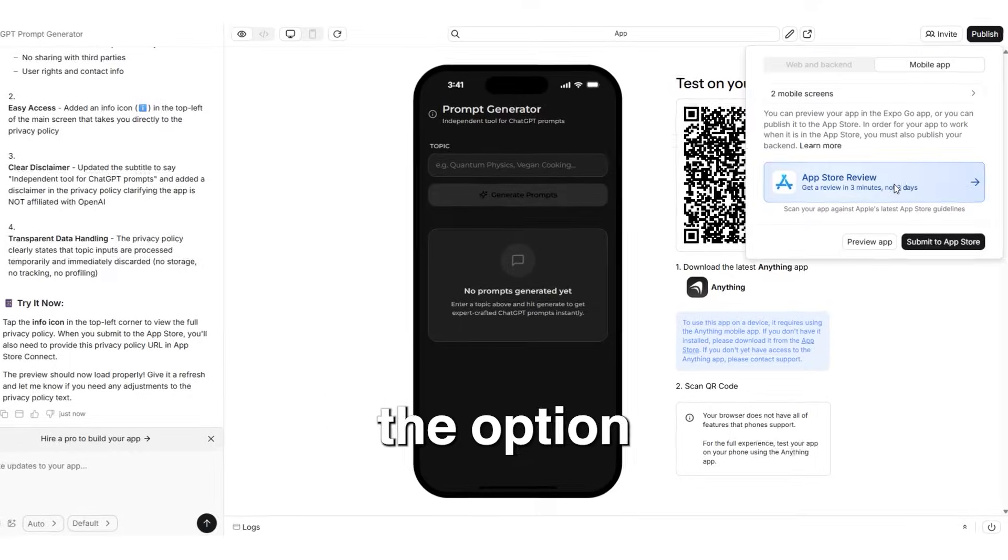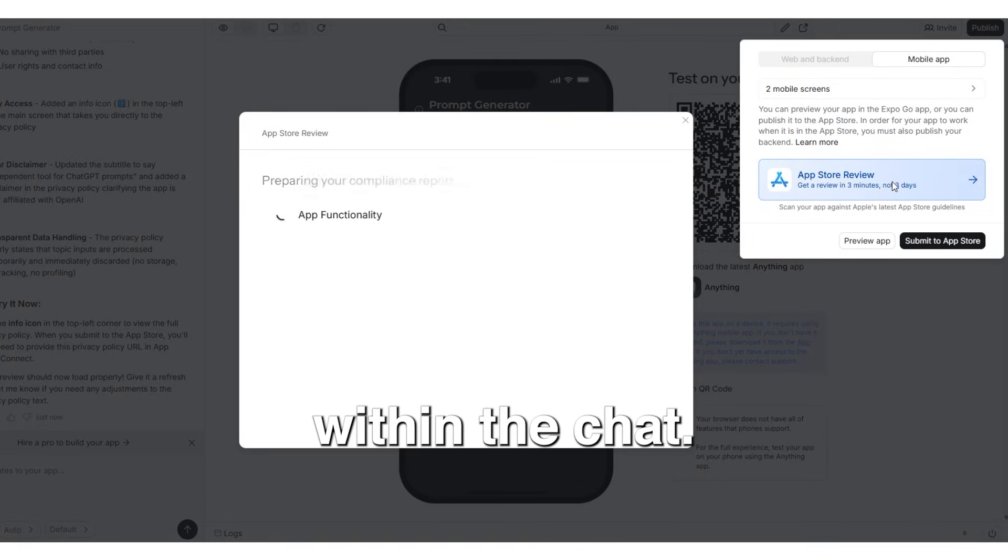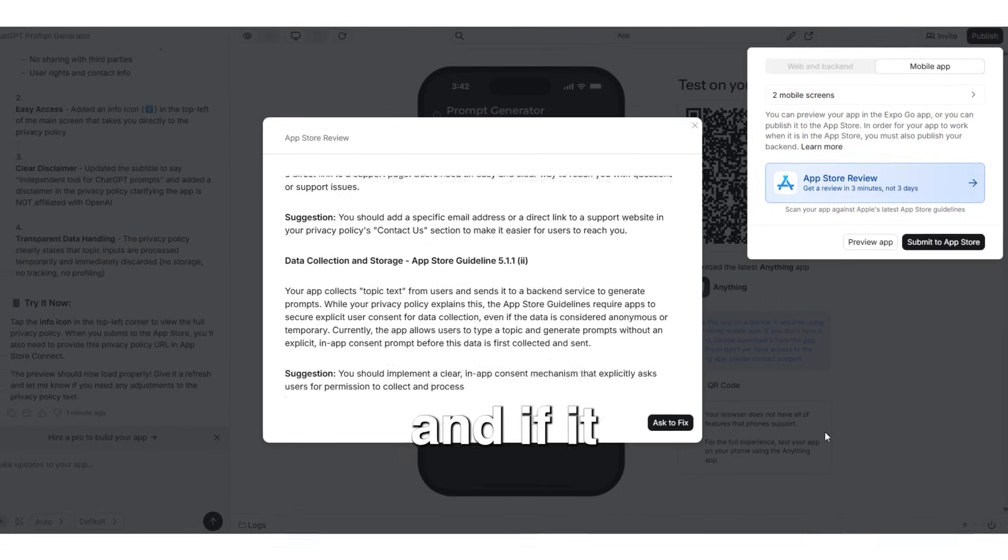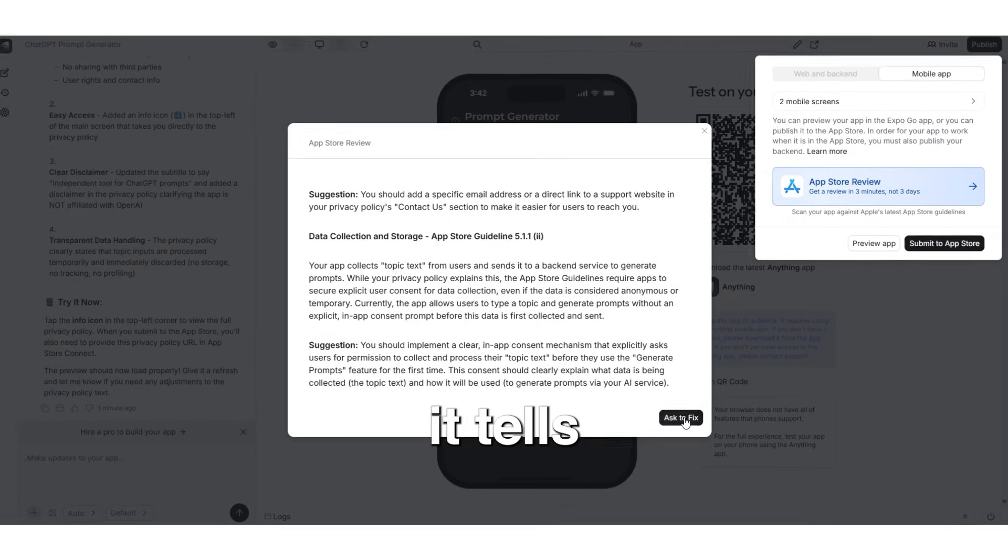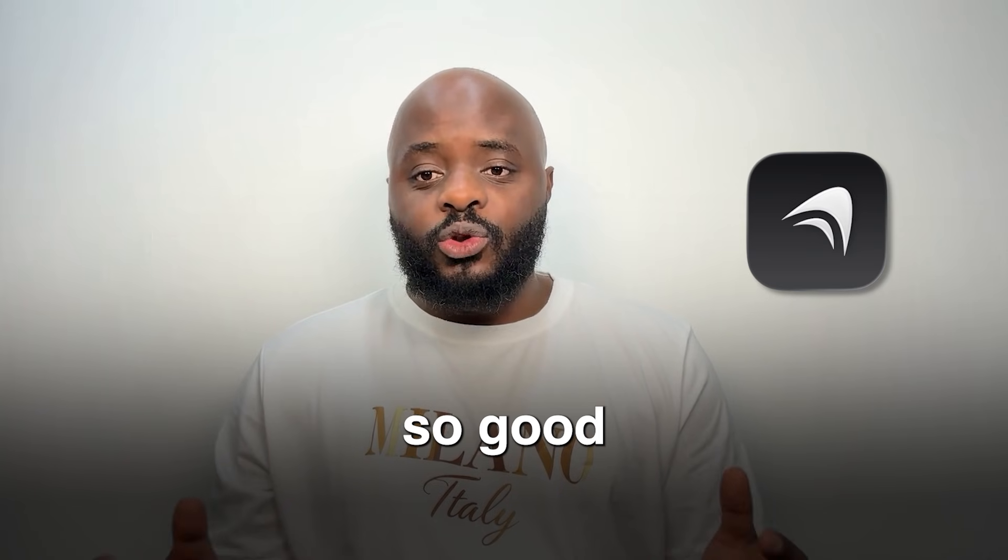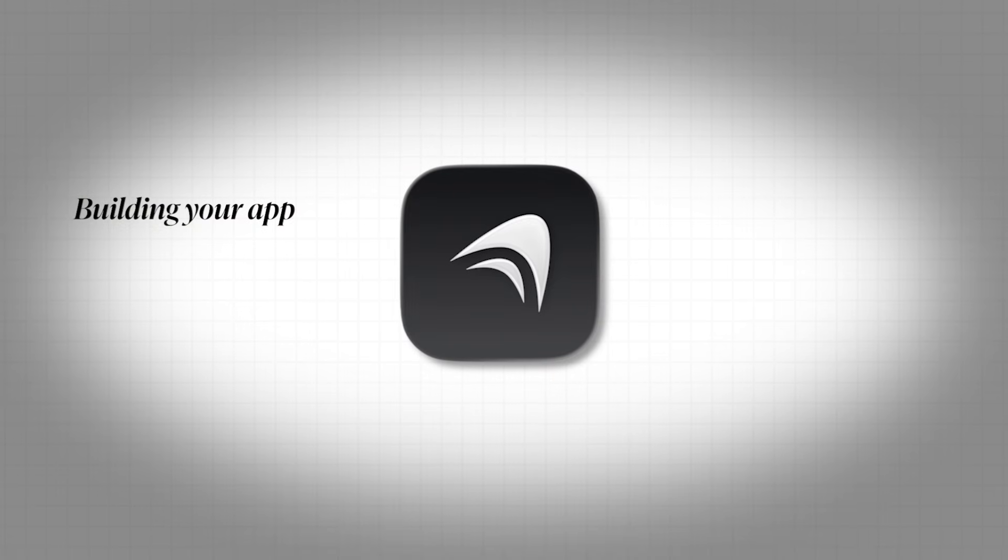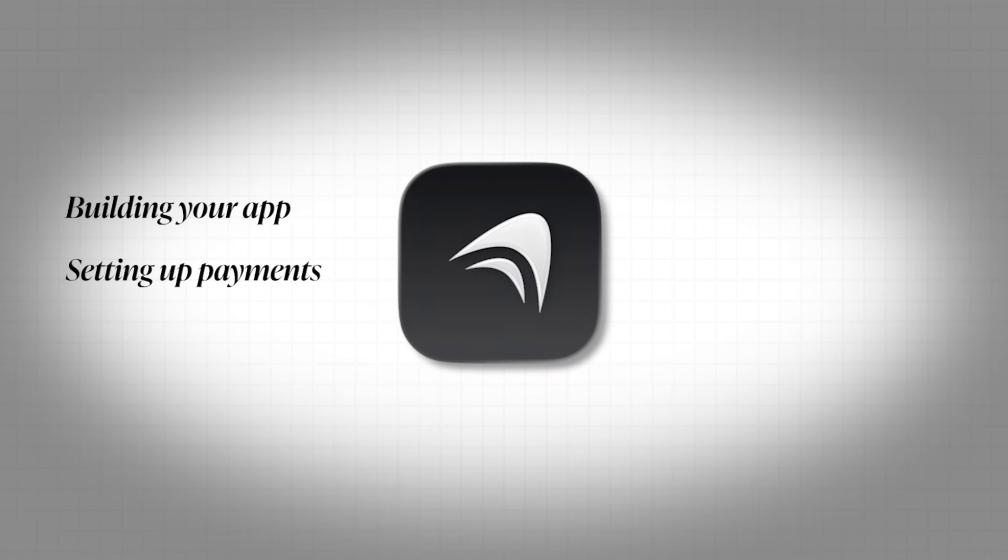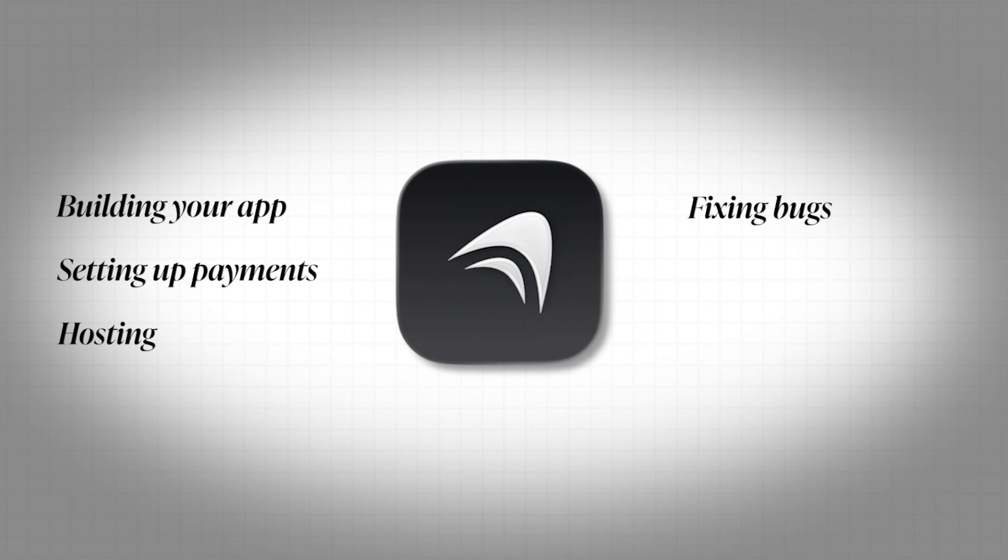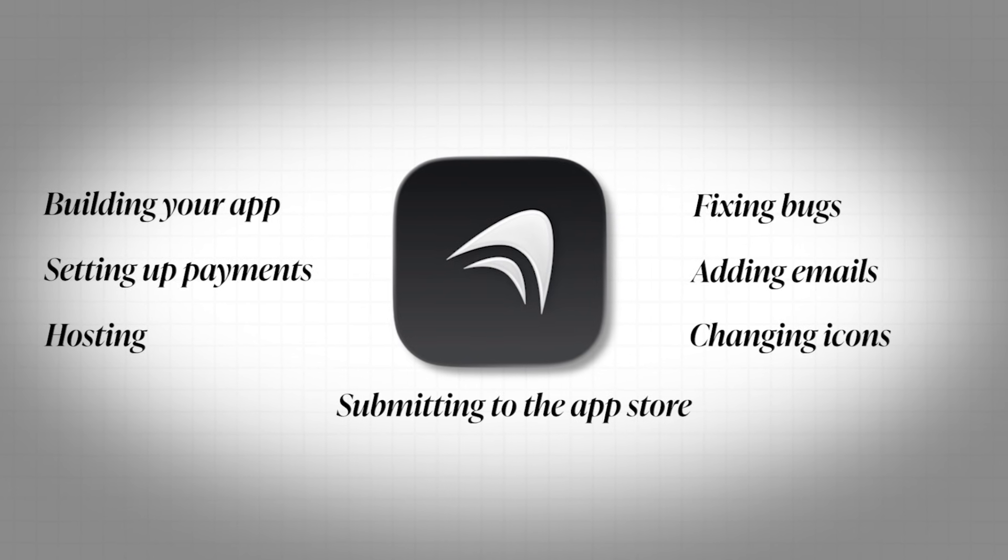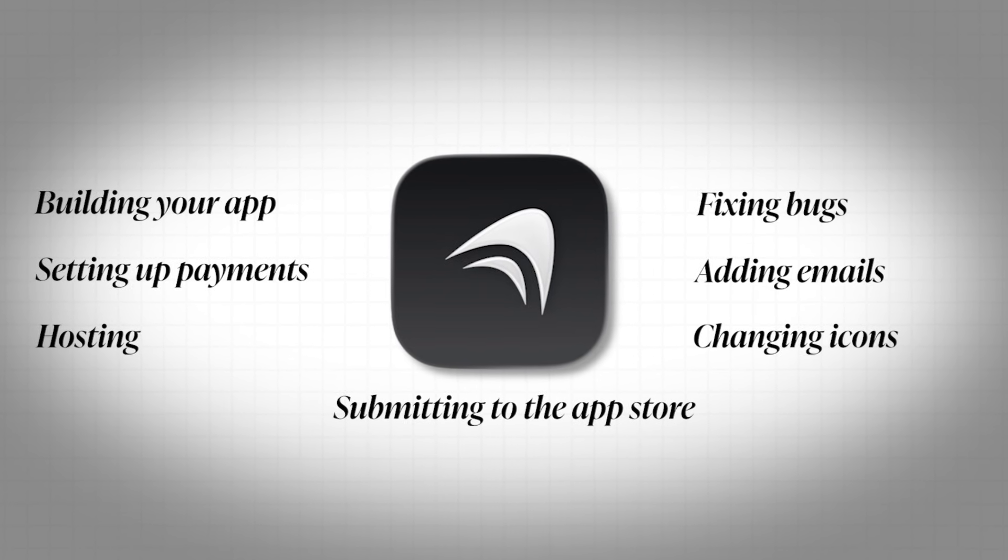Anything also gives you the option to scan your app right within the chat, whether it goes against Apple guidelines or not, and if it encounters anything, it tells you to fix it right away. Anything is so good because it lets you do everything in one place, from building your app to setting up payments, hosting, fixing bugs, adding emails, changing icons, and submitting to the app store without any coding knowledge.